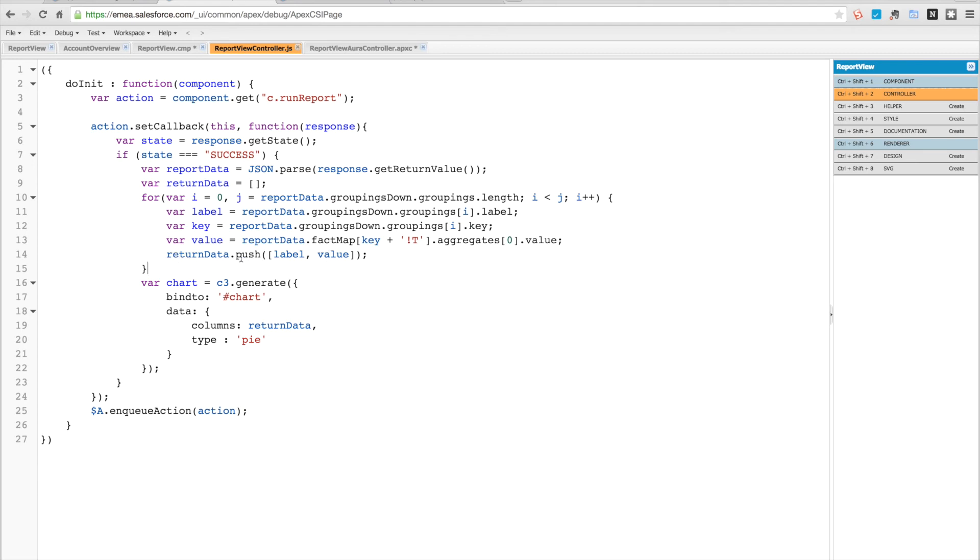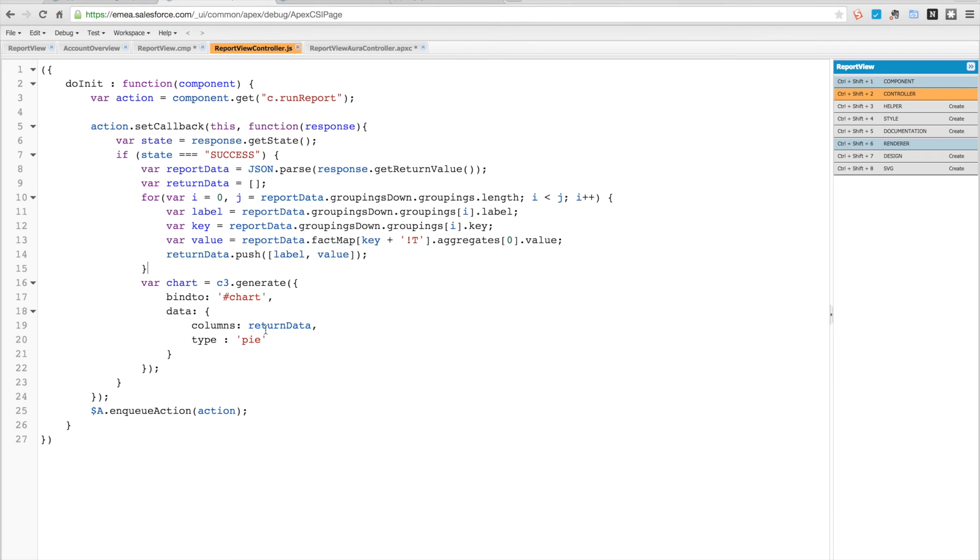Then we're going to push into our return data array the label and the value, and we're going to put that in an array itself. We're going to have an array of arrays. At the end we're going to call c3 and we're going to generate a new chart, bind it to this chart div, and we've got some data with the columns being the return data, so this array of arrays, and we're going to set the type to be pie.